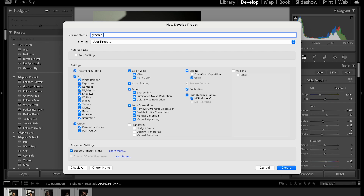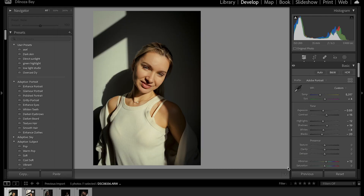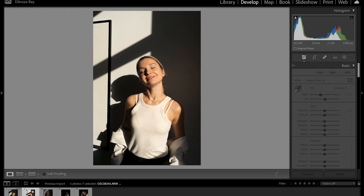I'm going to name it 'Green Highlight.' I'm going to create it — and we can actually add the masking since it's only for eyes. As you can see, we now have the Green Highlight preset, and you could apply the same preset to other images as well.